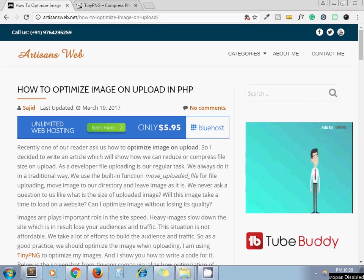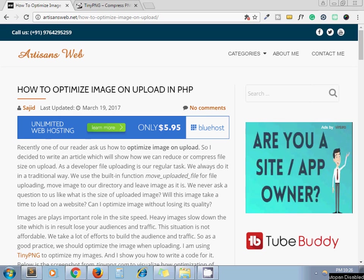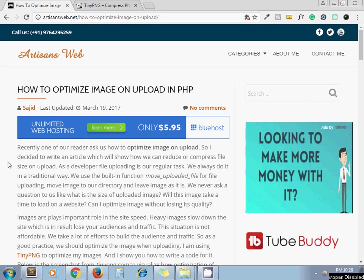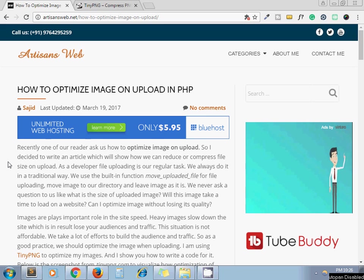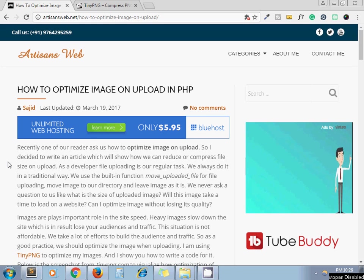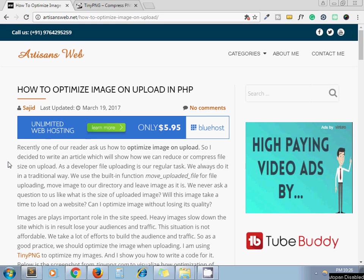Hello and welcome to the channel Artisans Web. Today I'll show you how to optimize images on upload in PHP. So why do we need to compress images? For example, let's say you want to display an image on your website.